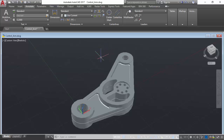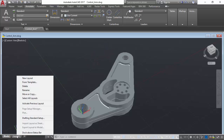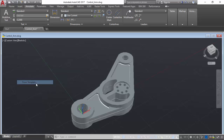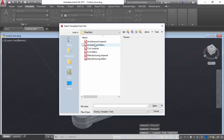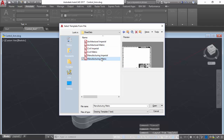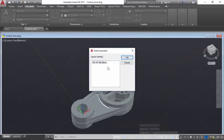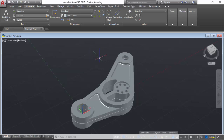To begin we have our model design and proceed to the layouts tab, but we will right click and create a new layout from a pre-created template. We will use a manufacturing metric template with an isometric A3 title block.